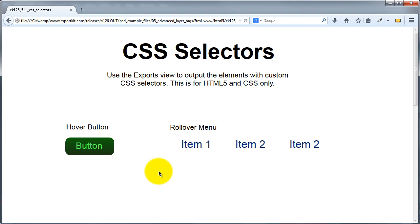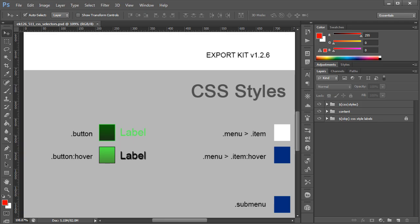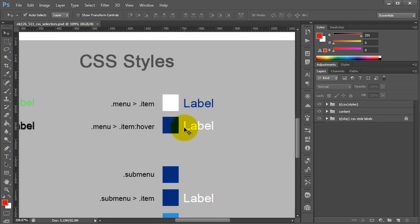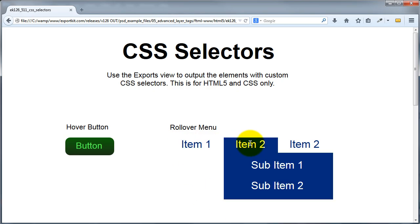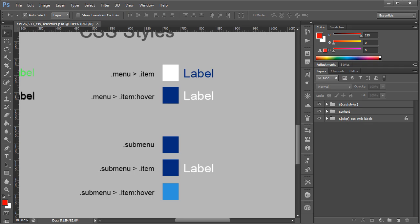For the menu items, in the basic state nothing happens, but rolling over shows a deep blue — this is reflective of the hover styles defined in our Photoshop file. We also have sub-menus and a hover state for item 2 that creates the drop-down. Testing the output, item 2 produces the drop-down with its own individual hover state, all from the actual PSD.